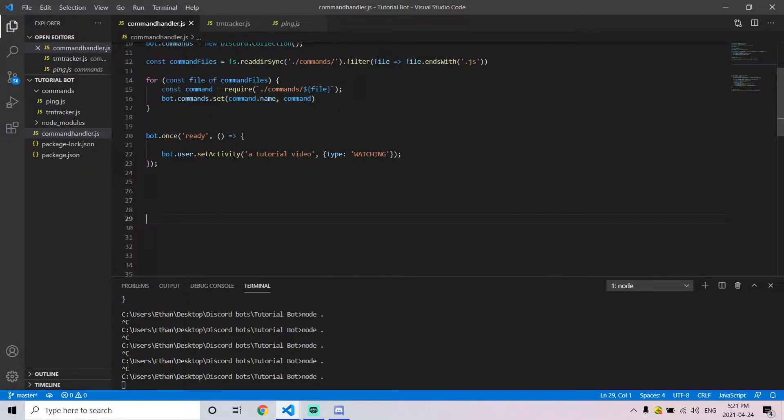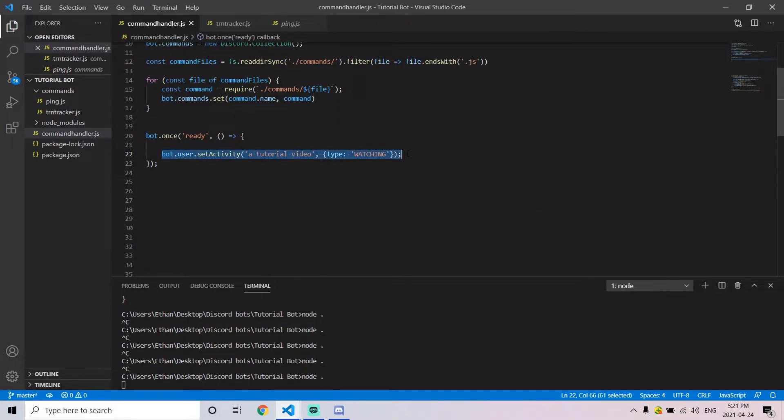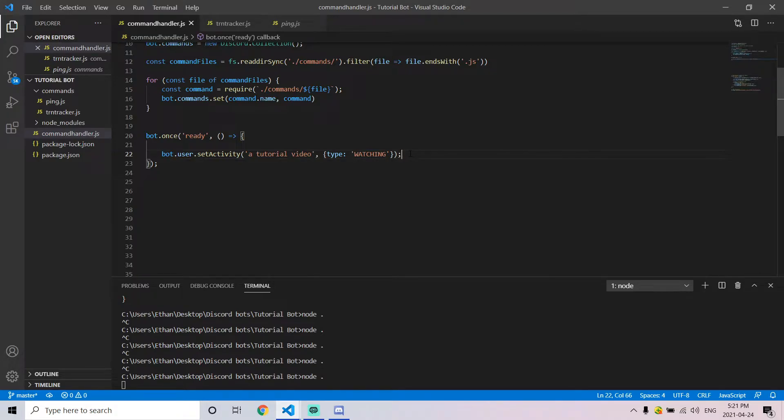Inside this function, we're going to be writing a line that sets the activity. This line takes two arguments. The first argument is the name of the song, video, or game that the user is playing, watching, or listening to.